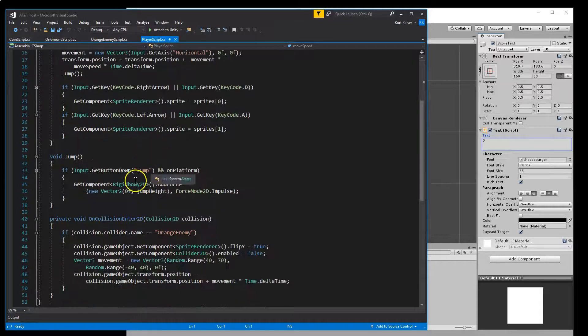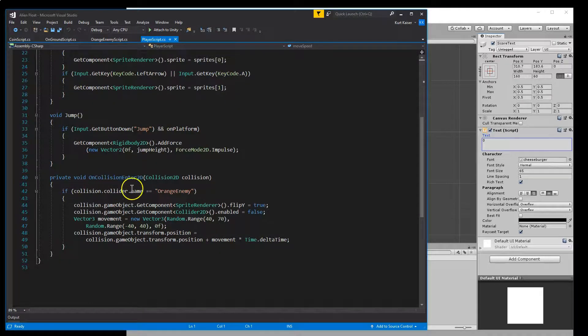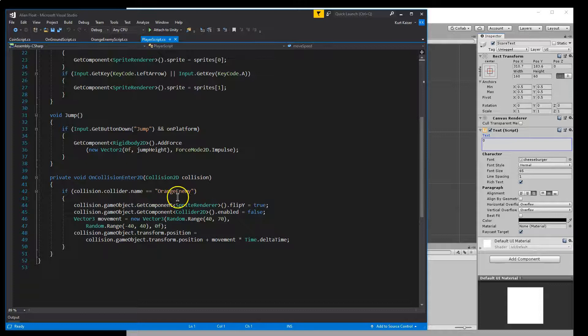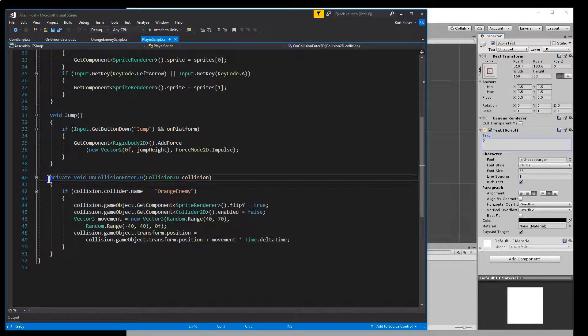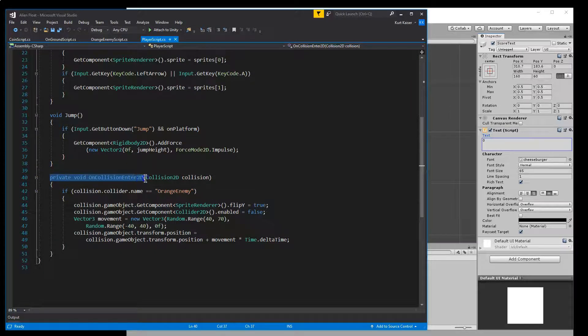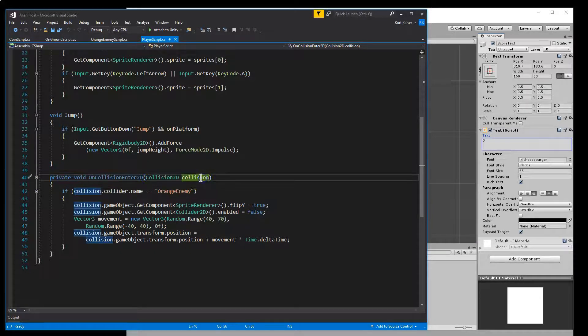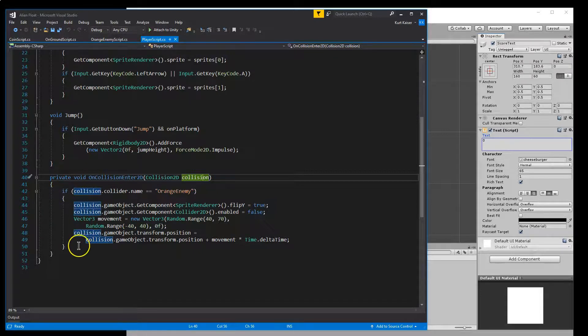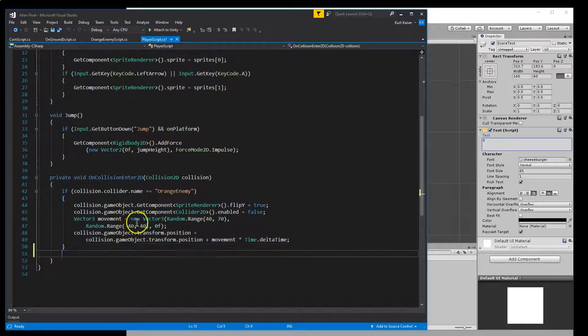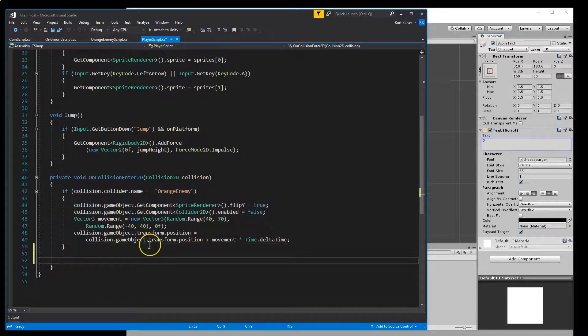Now, in my player script, I actually already have on collision stuff. So if you don't, you want to add a private void on collision 2D collision. And this if is for my enemy.